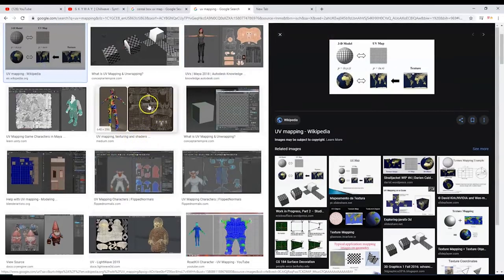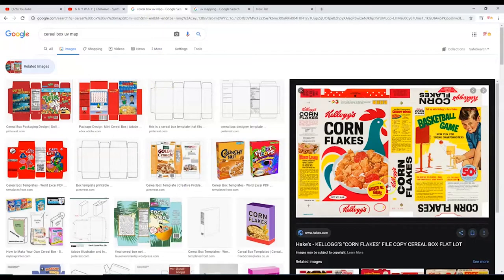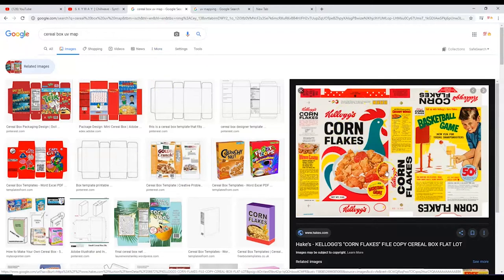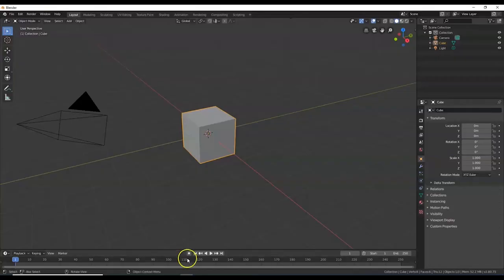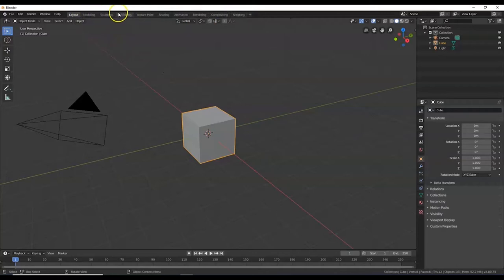Today we're going to UV map a cereal box. We'll do something like this — if anybody's ever taken apart a cereal box and flattened it out, it should look something like this. That's what we'll do for today. So here I have a mesh cube in Blender. I'm going to go over here to the workspaces and select UV editing.